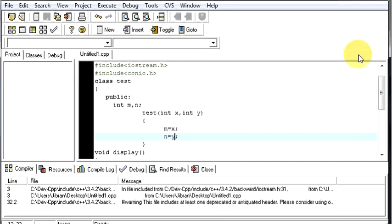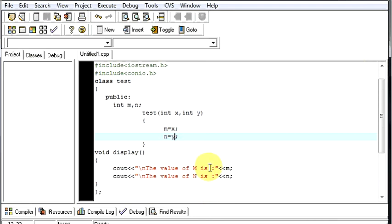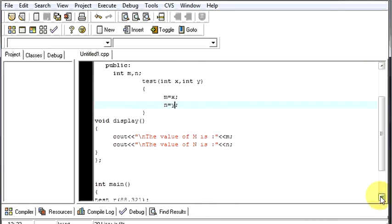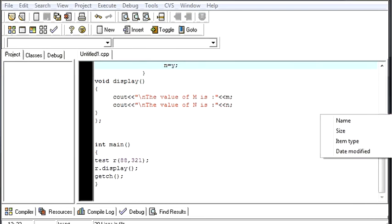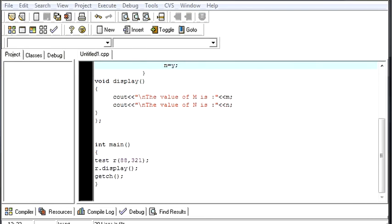So this is known as parameterized constructor. Hope this was easy and you could understand what was explained in this video.